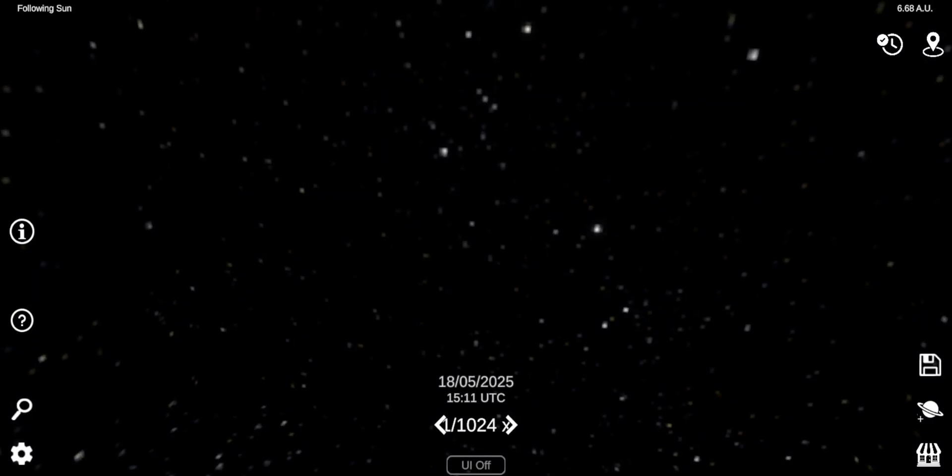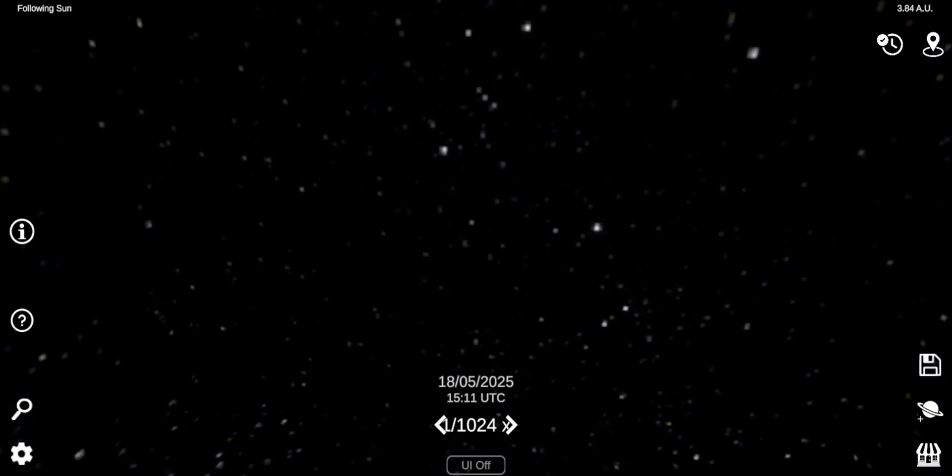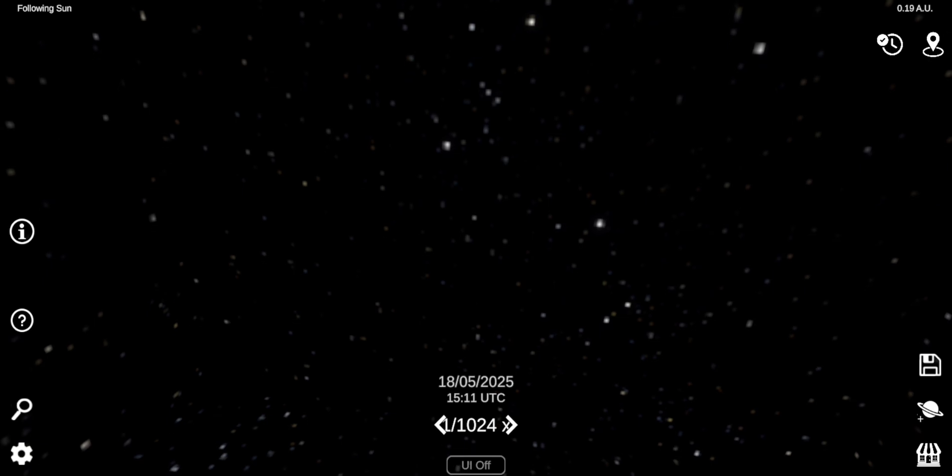We're back on the channel. Now we are going to recreate the Alpha Centauri system from memory. So, most of you probably don't even know what the Alpha Centauri system is. It's basically the closest solar system to our solar system.